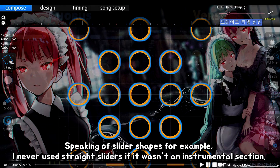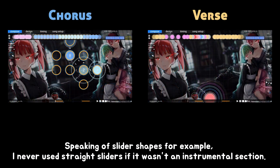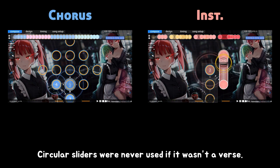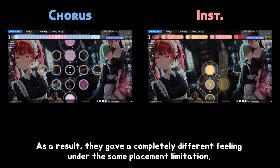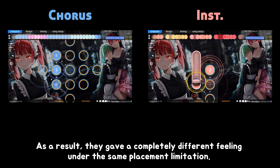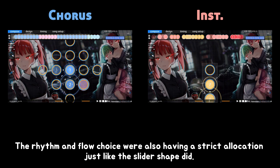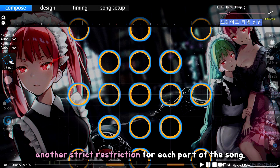Speaking of slider shapes for example, I never used straight sliders if it wasn't an instrumental section. Circular sliders were never used if it wasn't a verse. As a result, they gave a completely different feeling under the same placement limitation. The rhythm and flow choice were also having a strict allocation just like the slider shape did. You'll now understand that the key to express the song under a placement limitation was at another strict restriction for each part of the song.